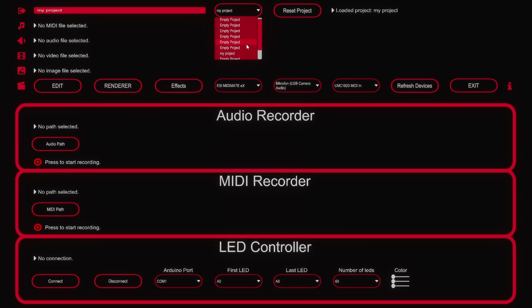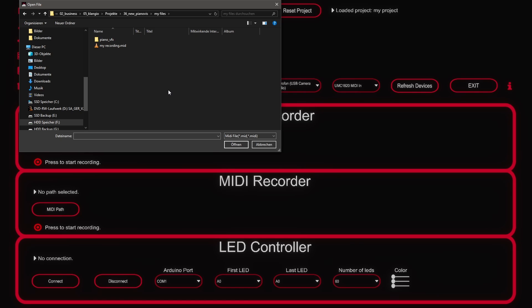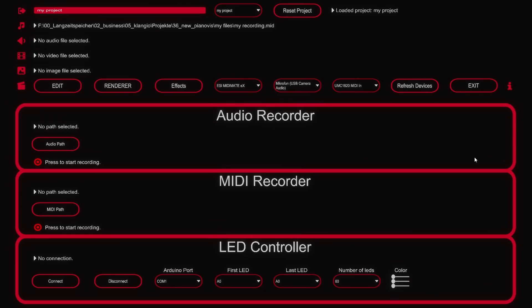Next we will select the MIDI file. We can do that by clicking here which will open up the Explorer to select the file. Optionally you can add the audio that goes along to the MIDI over here so that the rendered video will also have this audio, but I personally like to add the audio with a video editor separately afterwards so I will skip this.